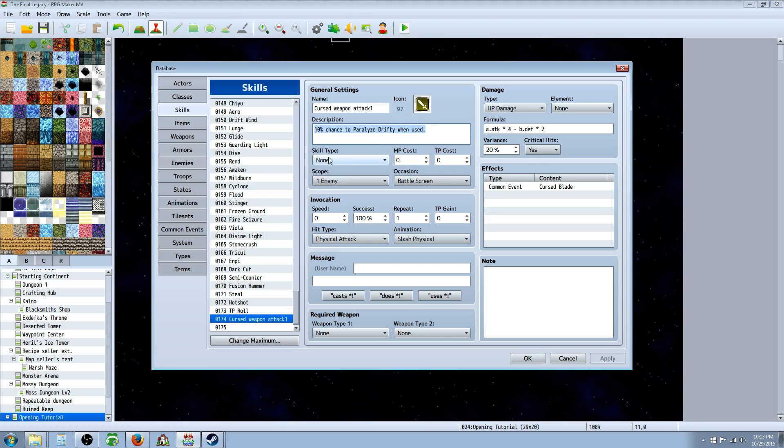The skill type, you can use none because you're not going to award it, it's just going to be a skill that's used when you use a specific weapon. The scope, if it's a range attack weapon or multi attack, it's up to you. I just select one enemy as I went with like a sword.